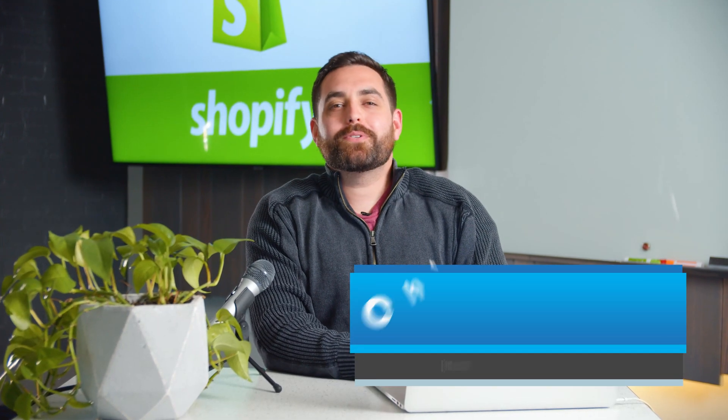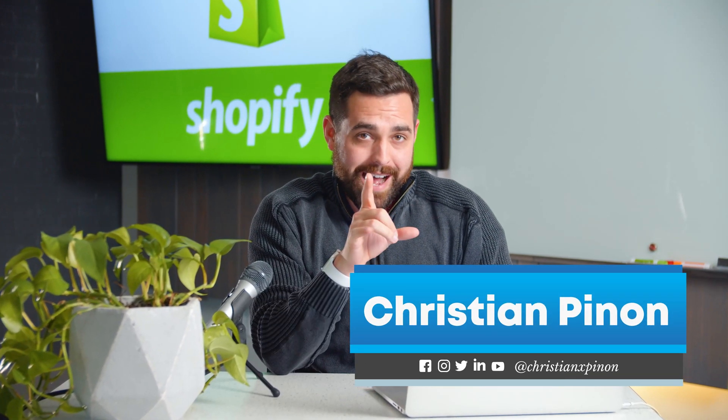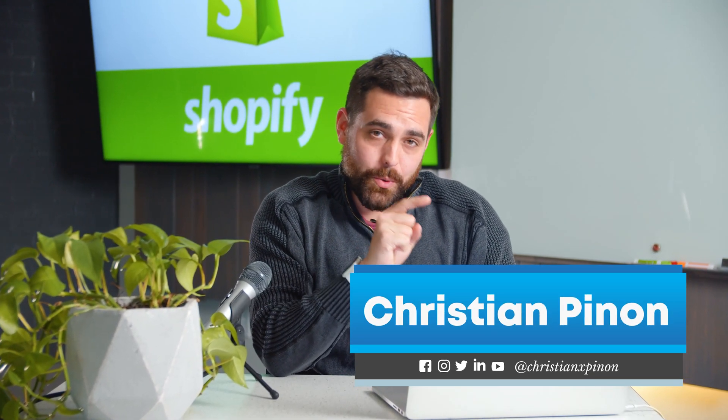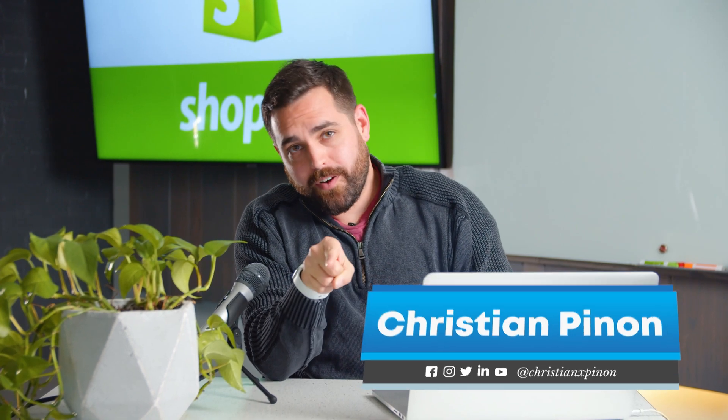Welcome to another Shopify tutorial. Today we're going to show you how to connect Google Analytics to your Shopify store.